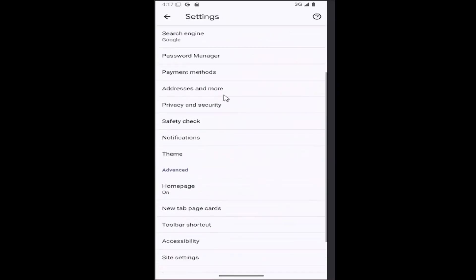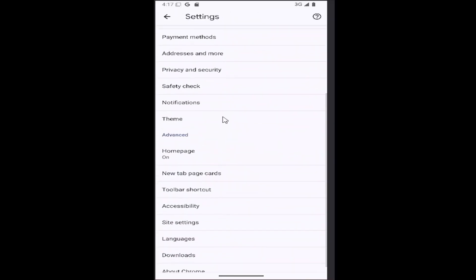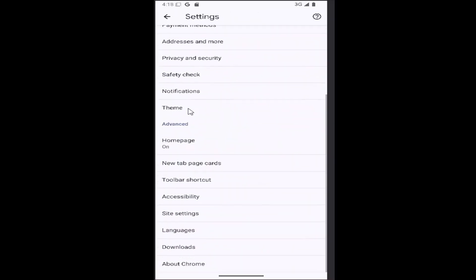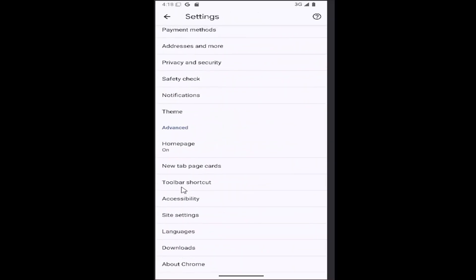And then you want to go down again underneath advanced, and select where it says toolbar shortcut.